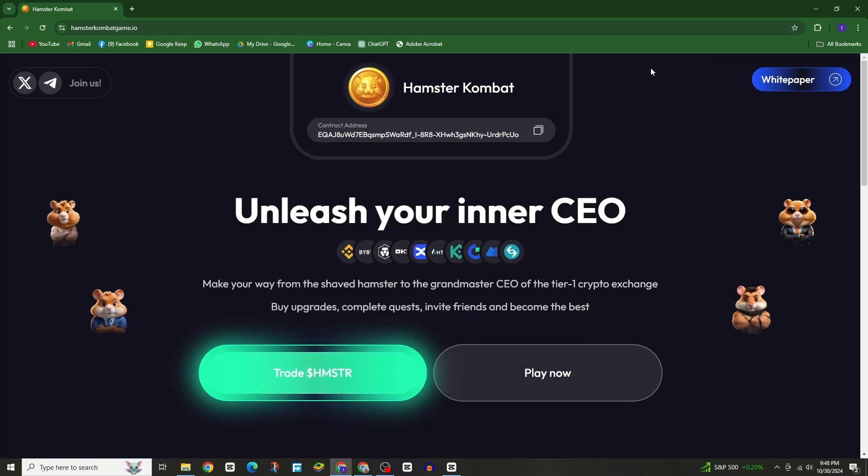Are you constantly searching for the daily cipher code and combo card in Hamster Combat but it seems like a struggle? If so, today's video is for you.